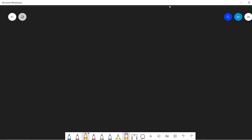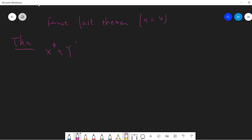This video is trying to prove Fermat's Last Theorem in the n equals 4 special case. What we want to prove is that x to the 4 plus y to the 4 equals z to the 4 has no positive integer solutions.